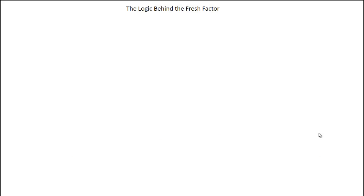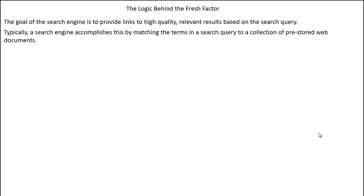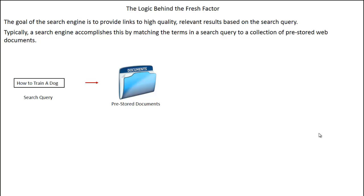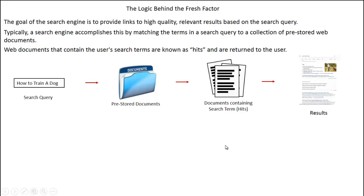To start with, I want to speak about the logic behind the Fresh Factor. The goal of the search engine is to provide links to high-quality relevant results based on the search query. Typically a search engine accomplishes this by matching the terms in a search query to a collection of pre-stored web documents. Web documents that contain the user's search terms are known as hits and are returned to the user.